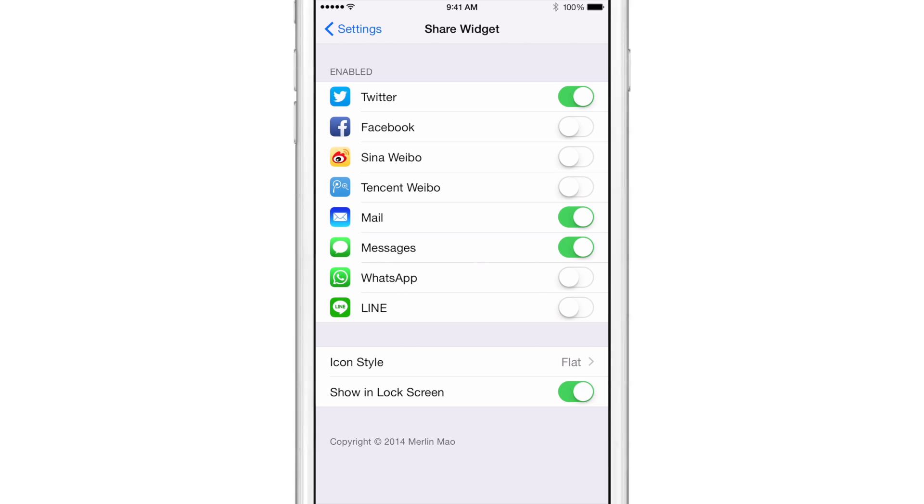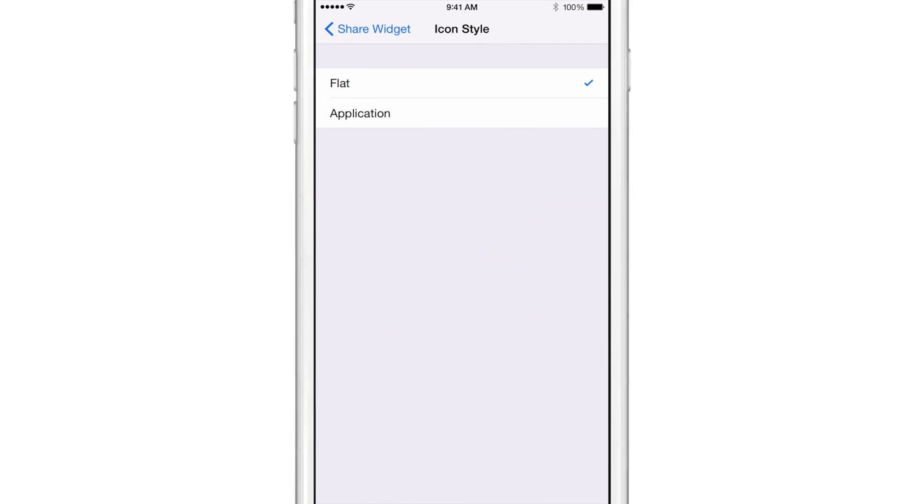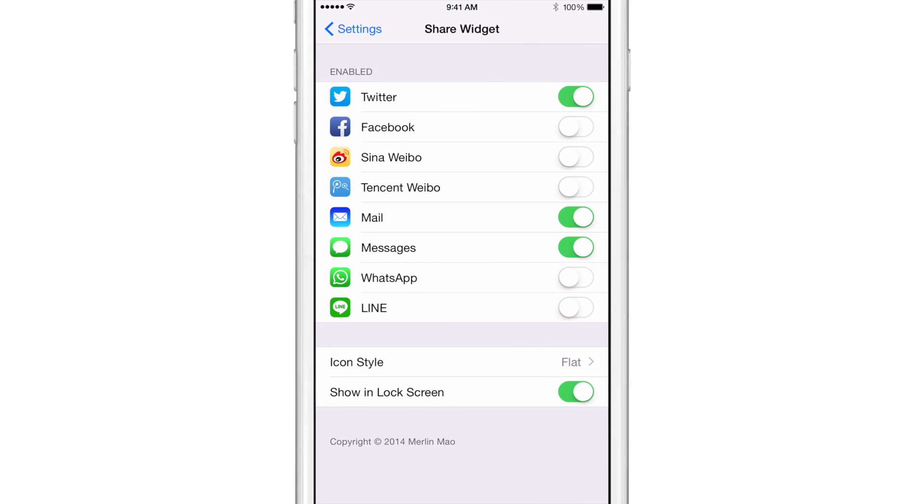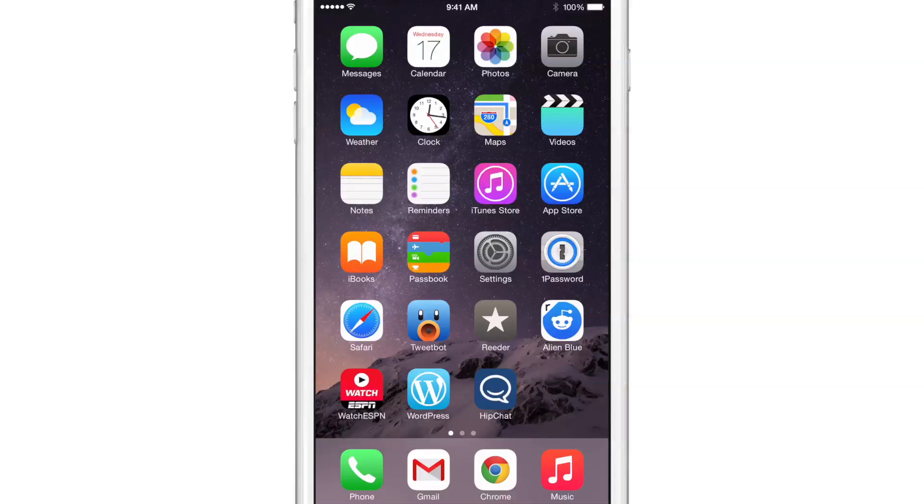I have Twitter, Mail, and Messages enabled, but there are others as well. There's also an icon style option where you can choose a flat glyph style or use the app icon for each application. You can also hide or show it on the lock screen while in Notification Center. So those are the settings for Share Widget.